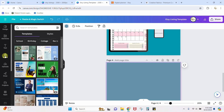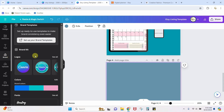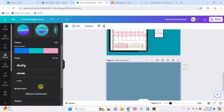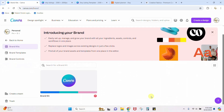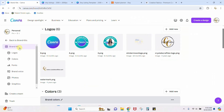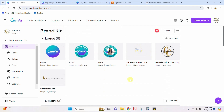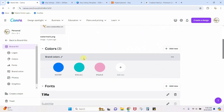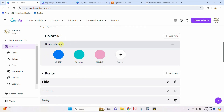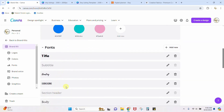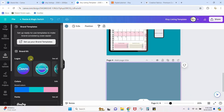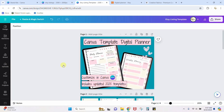The brand kit is a Canva Pro feature. You can set up a brand kit with all the logos you use, your brand colors, and the fonts you use. Here's my brand kit — my watermarks and logos, my website, my brand colors, and the fonts I use most for titles and subheadings. When you're in a listing, you can quickly access all of these and add them to your design.